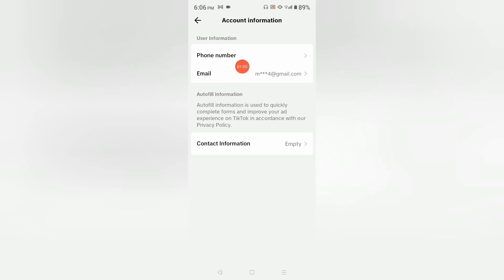Phone number removed! We have successfully removed and unlinked our phone number — it now shows 'Nothing to show' under phone number. In this way you can unlink your phone number from TikTok.